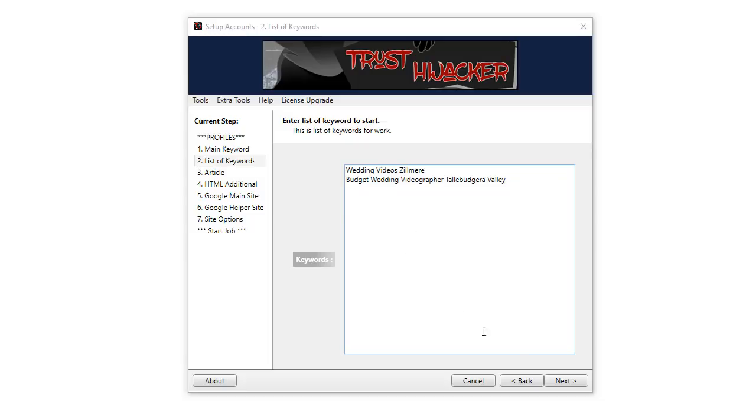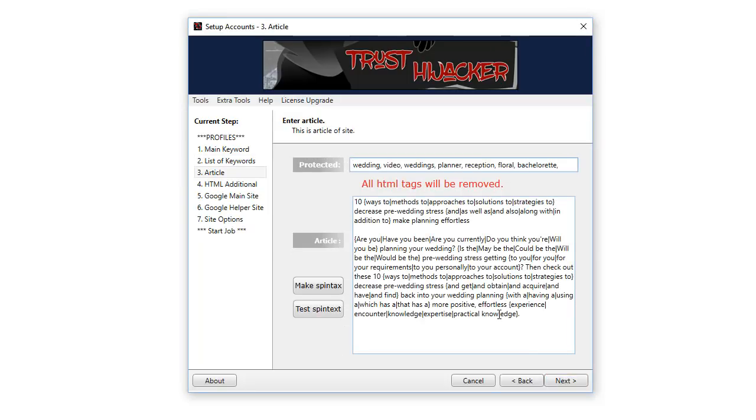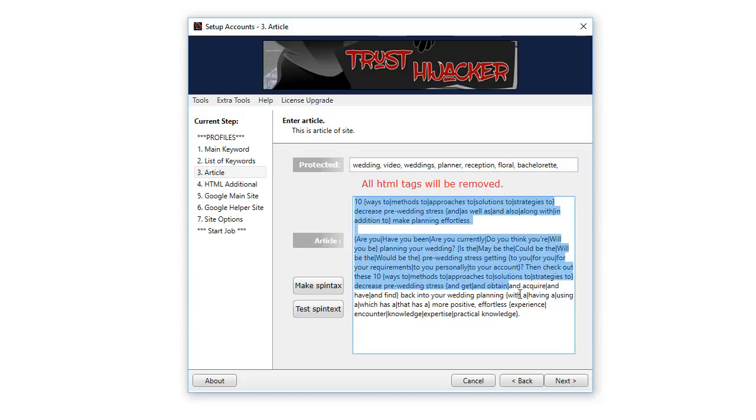We'll progress, click next. Once you've entered your keywords, here is where we add our article content. I like to use articles of around 200 words only, not more. In this window we have two sections. This is where you paste your article content and here is the protected area.